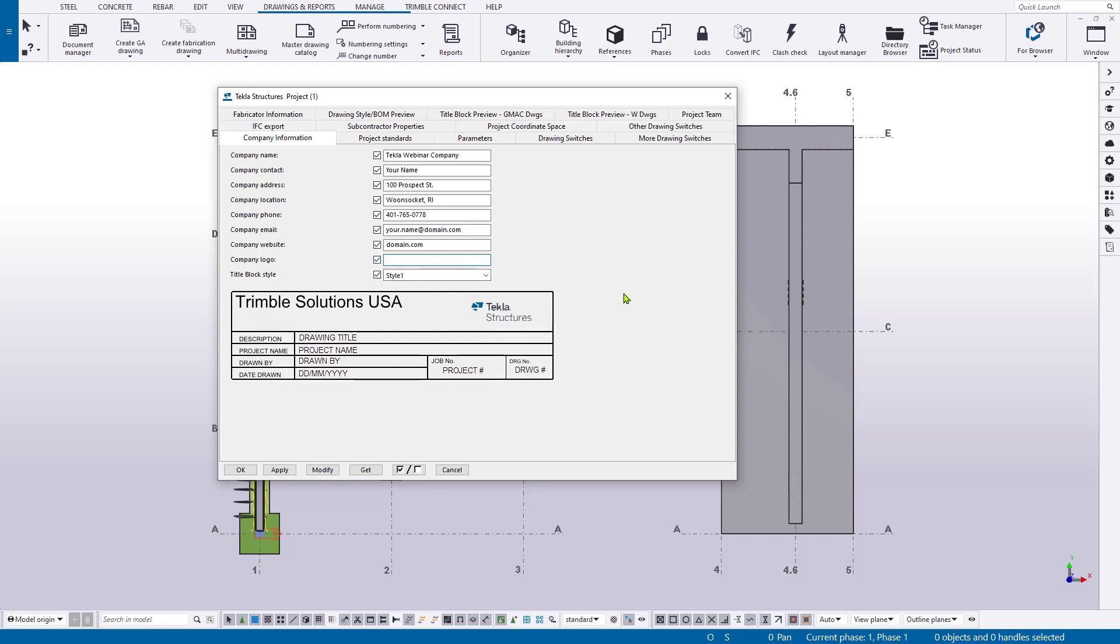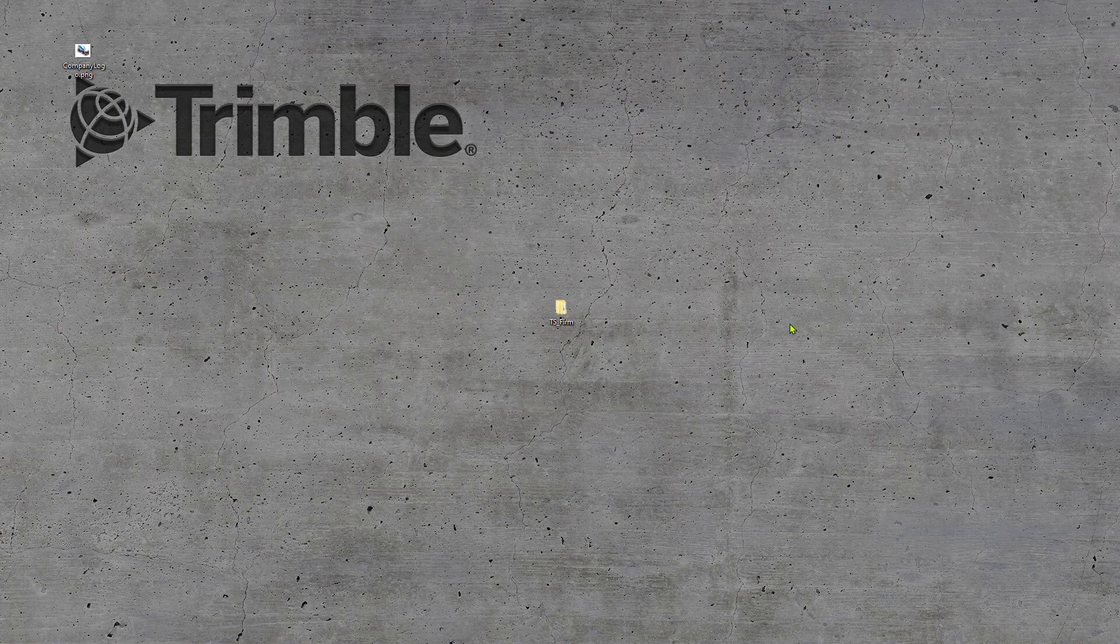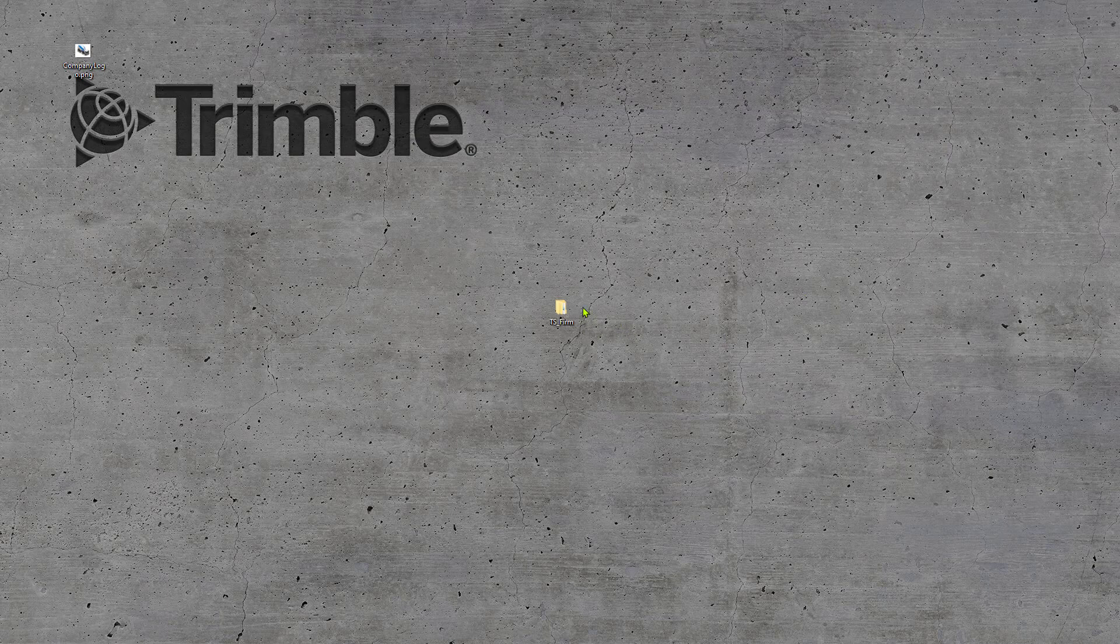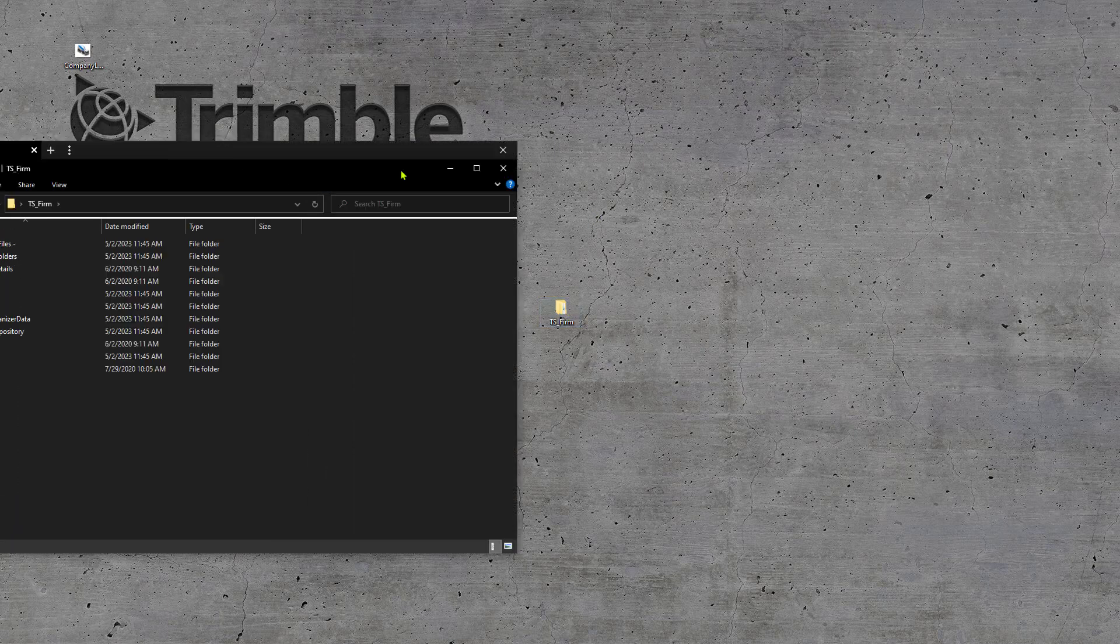Now, keep in mind, this has to be done for every model. It's not something that you can save in the template or in your firm folder and it's going to repeat every time. So this is a manual process per model, but it's a quick and easy way to get your logo in there.